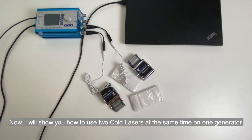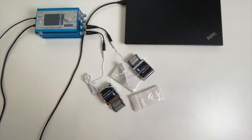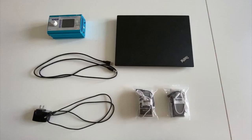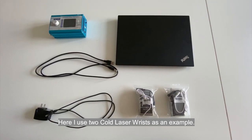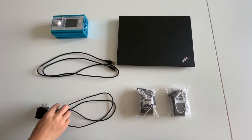Now I will show you how to use two code lasers at the same time on one generator. Hardware part. Here I use two code laser wrists as an example.